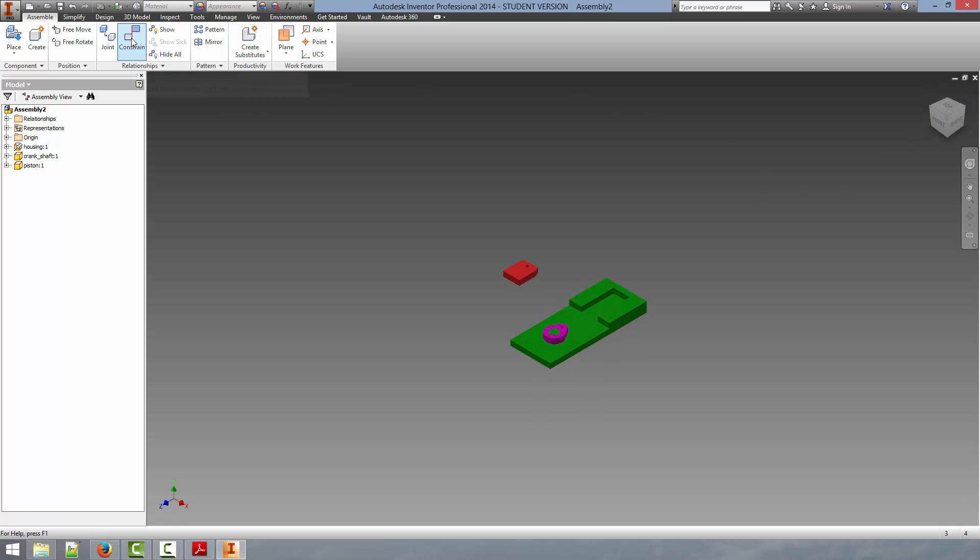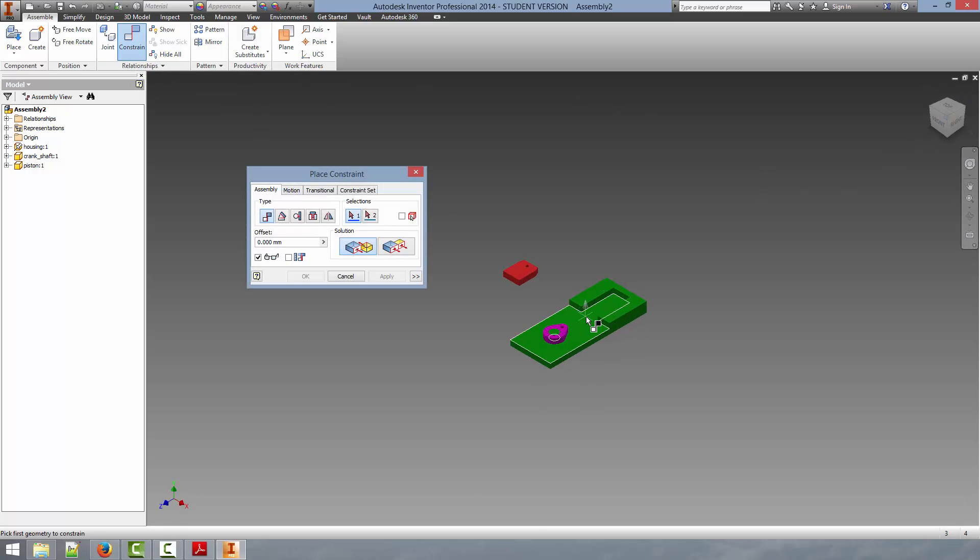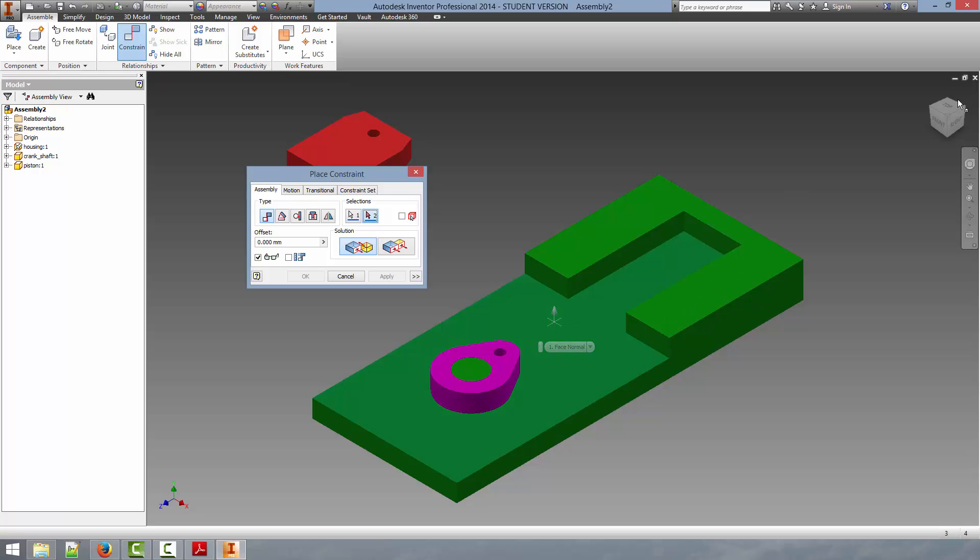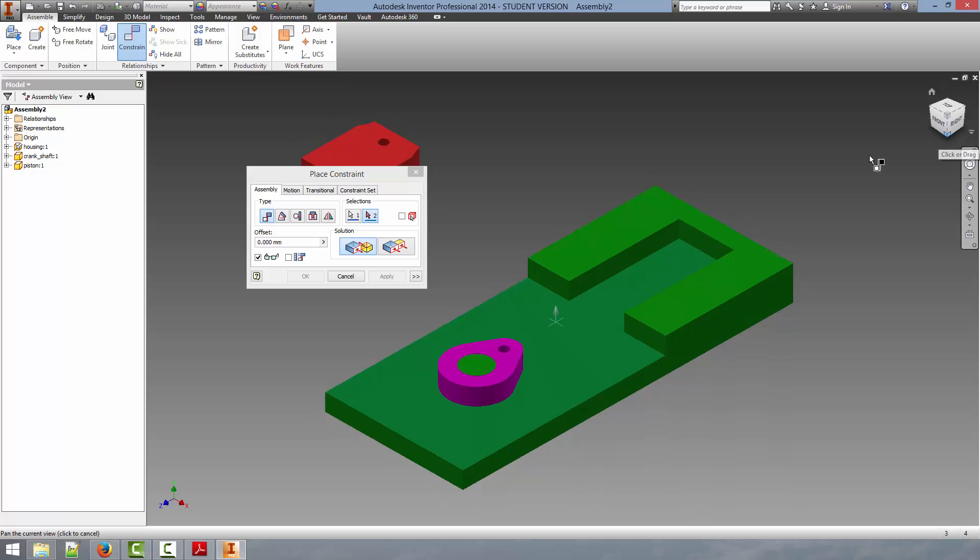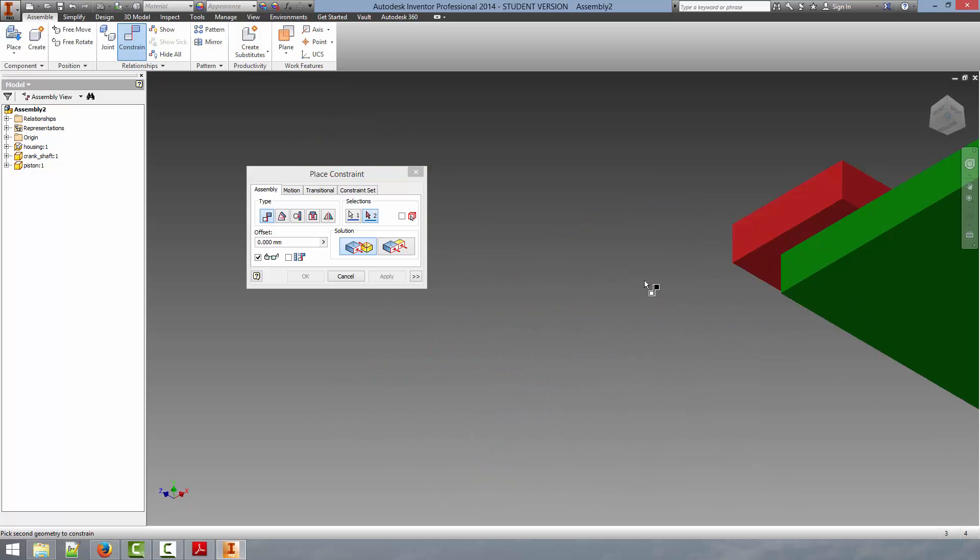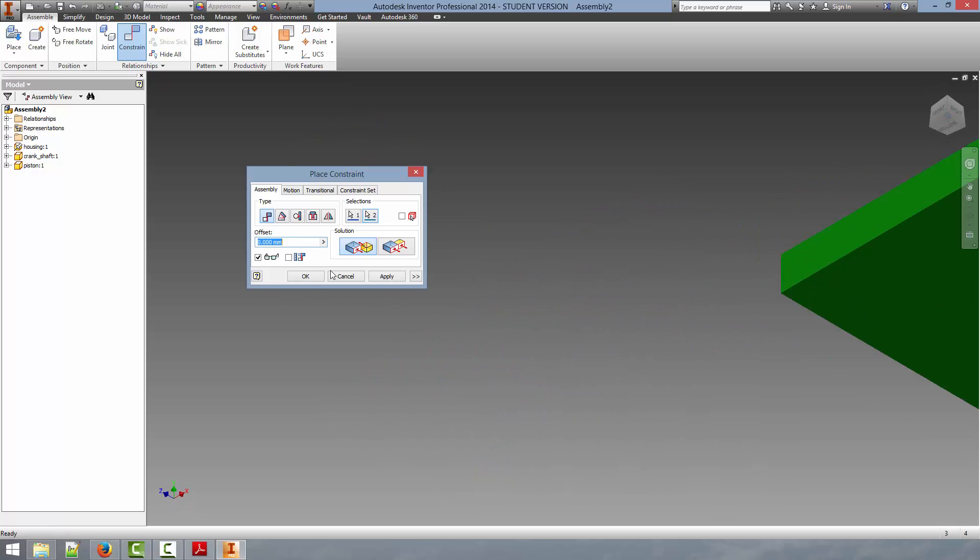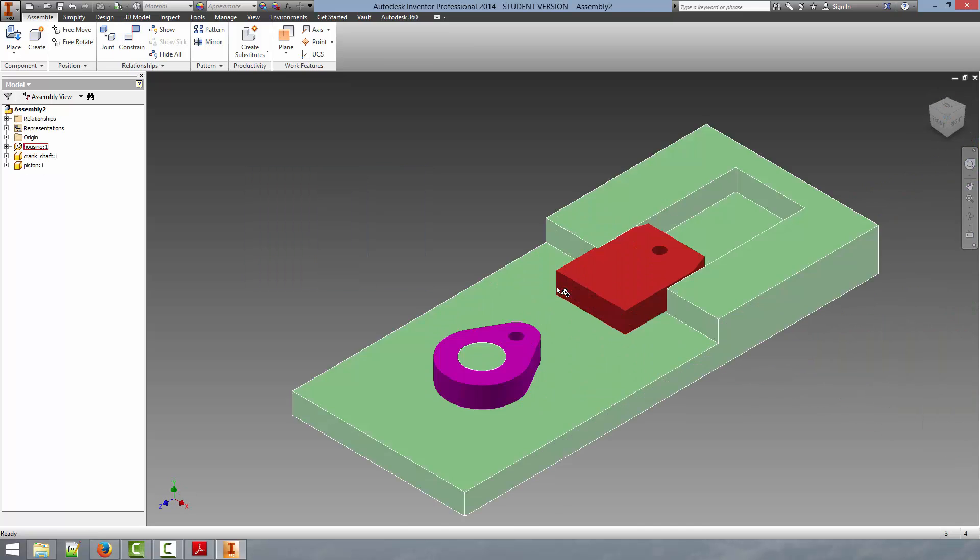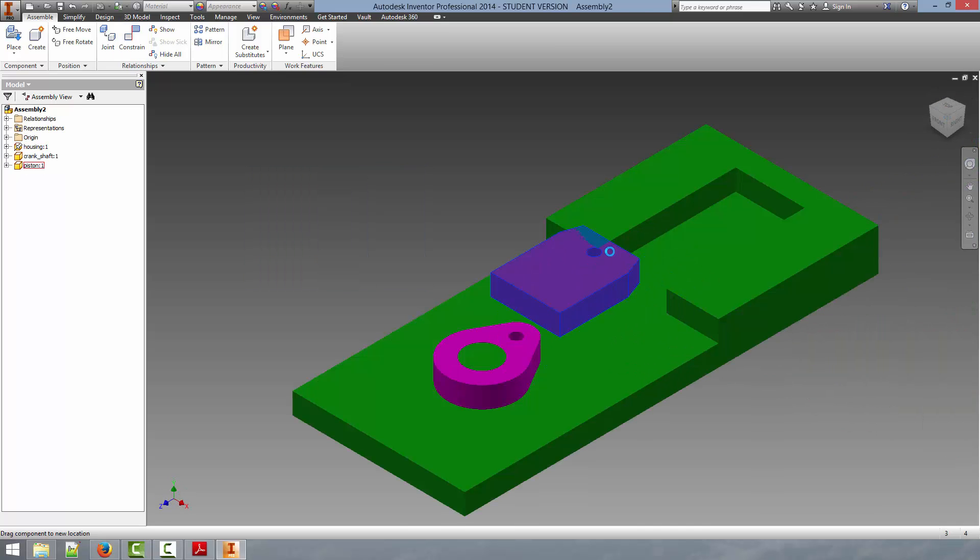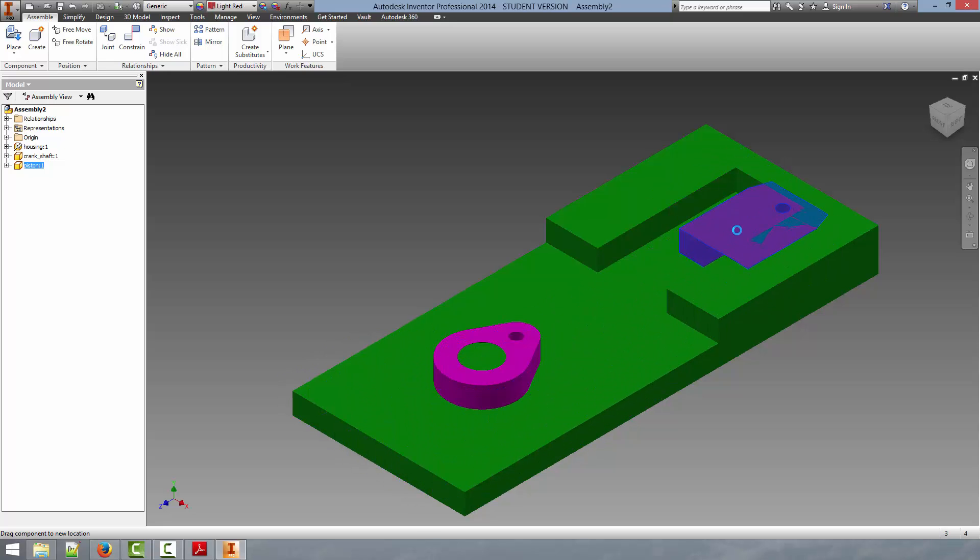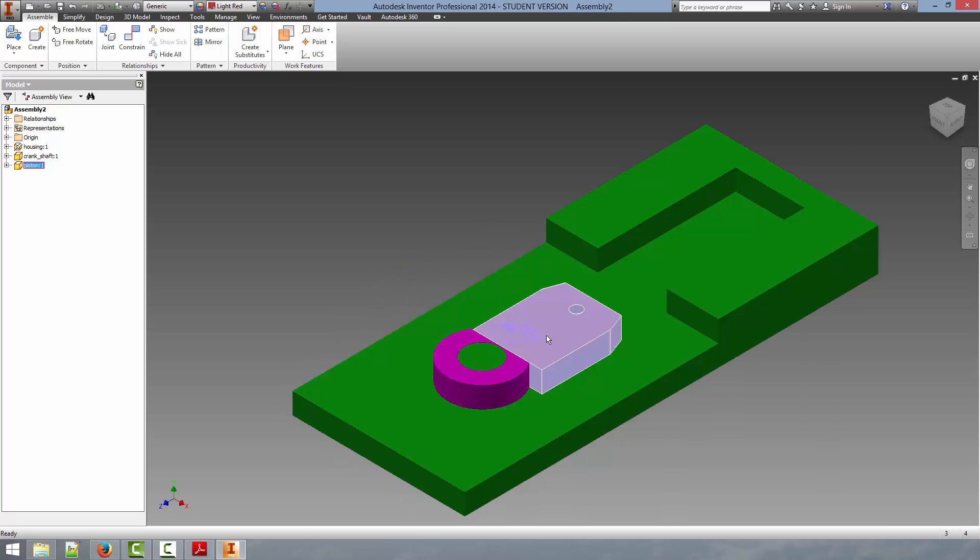First constraint I'm going to apply is to mate it with the surface. And this will allow the piston to slide only on the upper surface of the housing. So we're going to select that surface. We're going to select the bottom surface here. Click OK. If we go and examine this, you can now see that the part moves cleanly only on the surface of the housing.